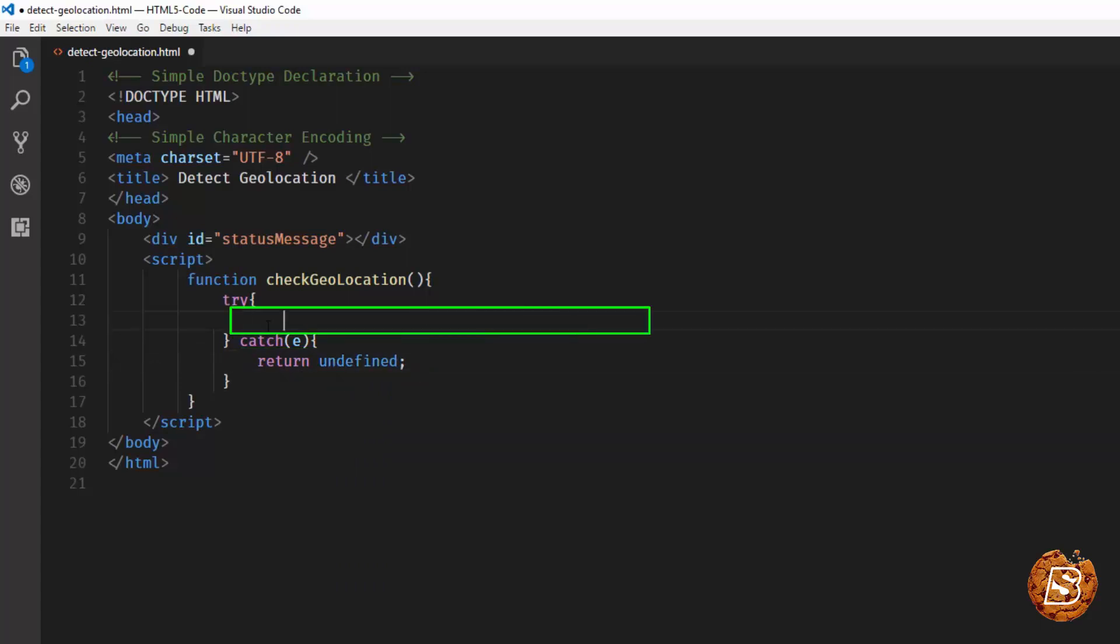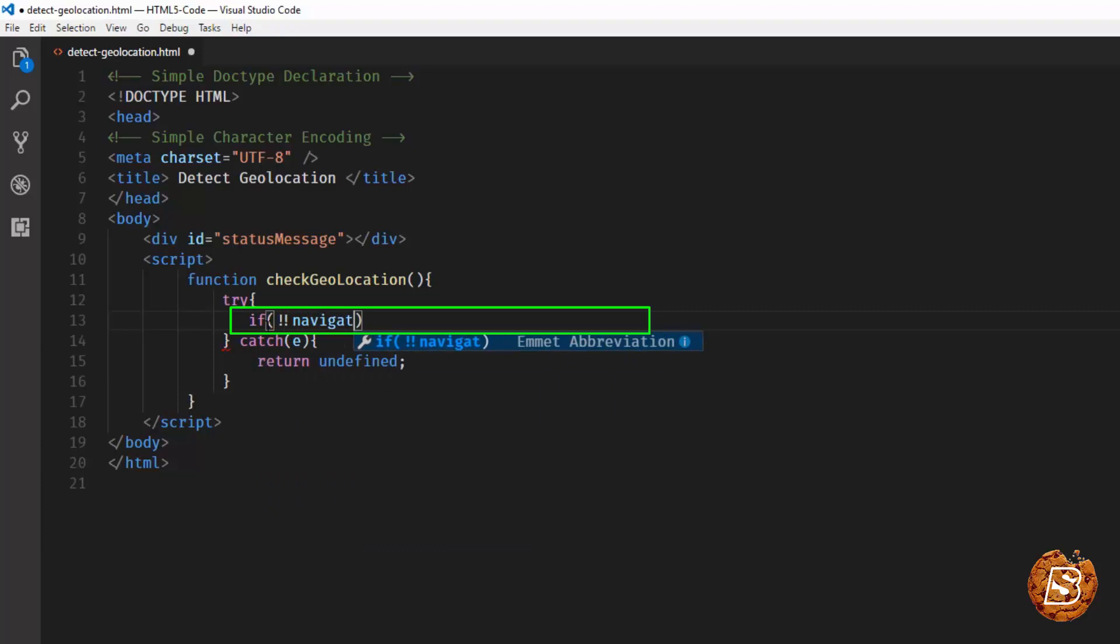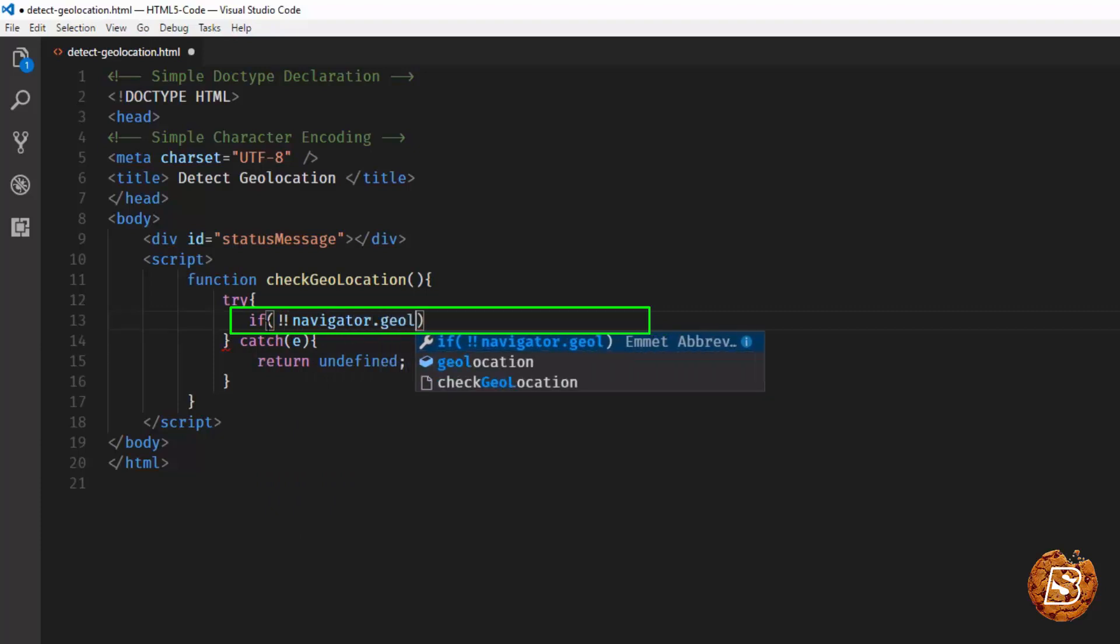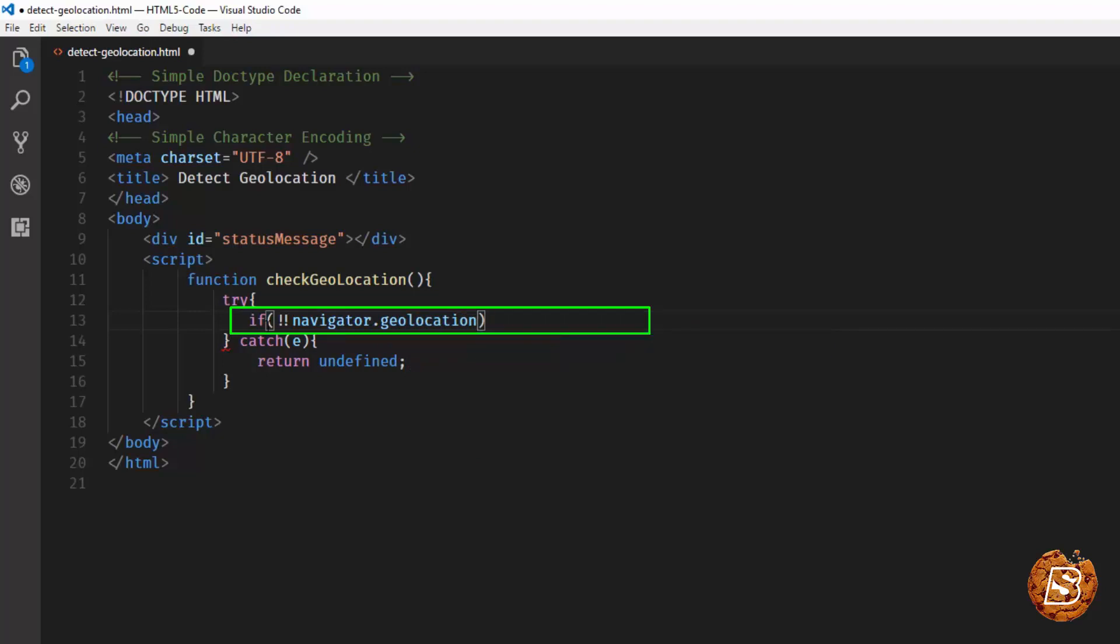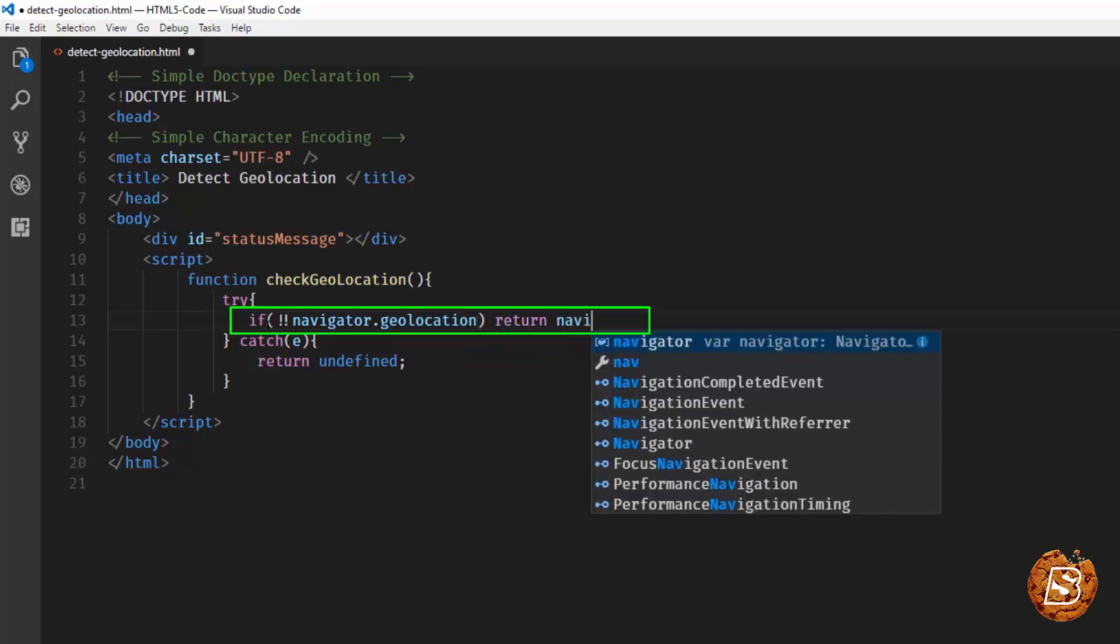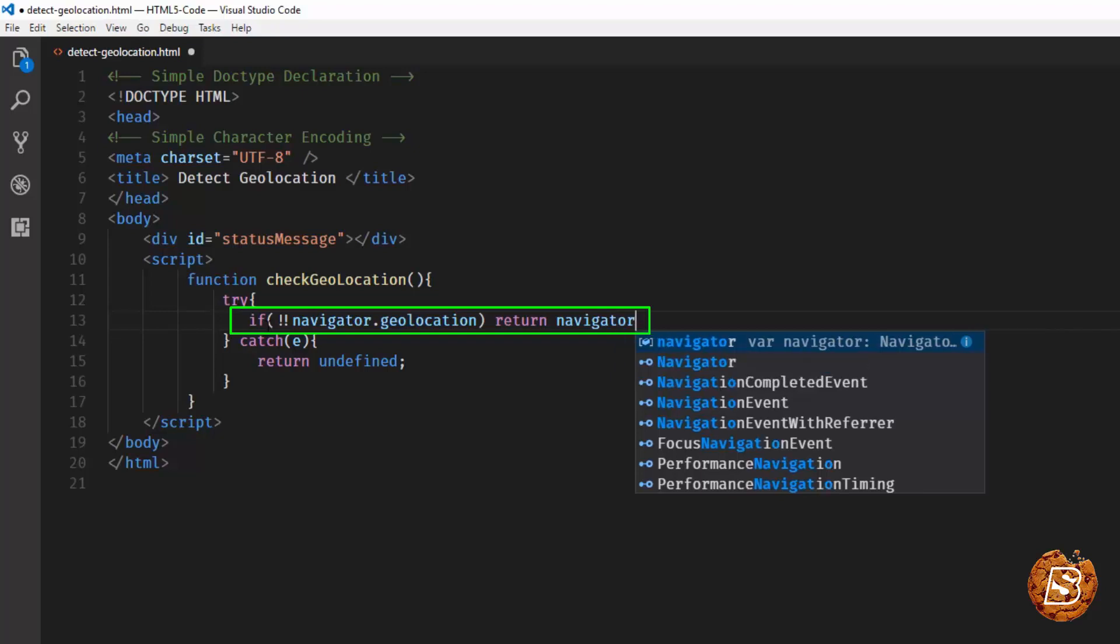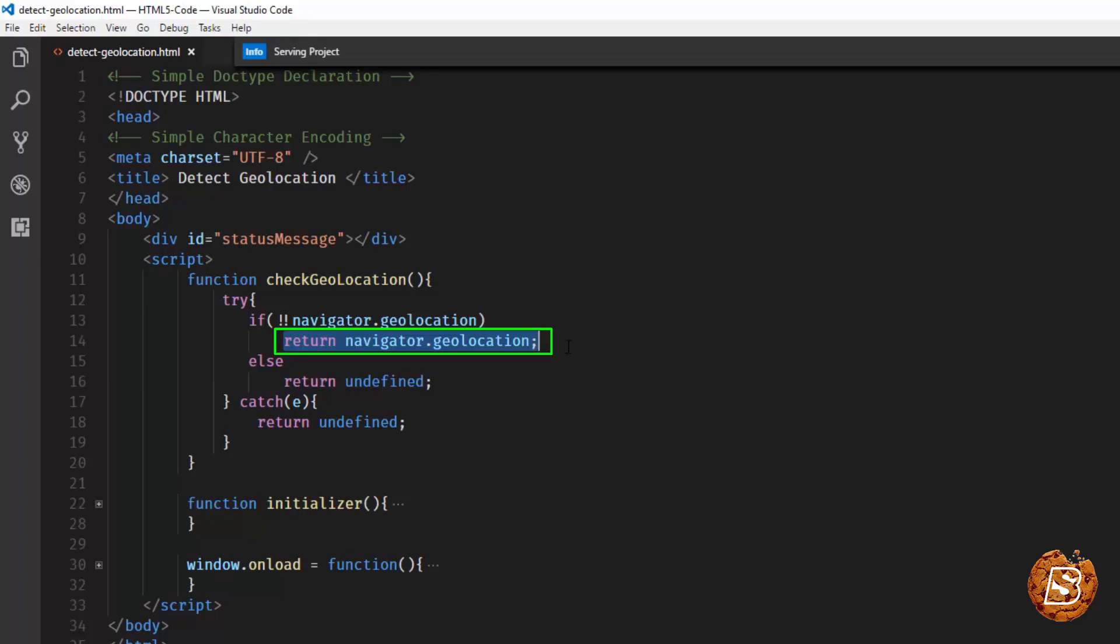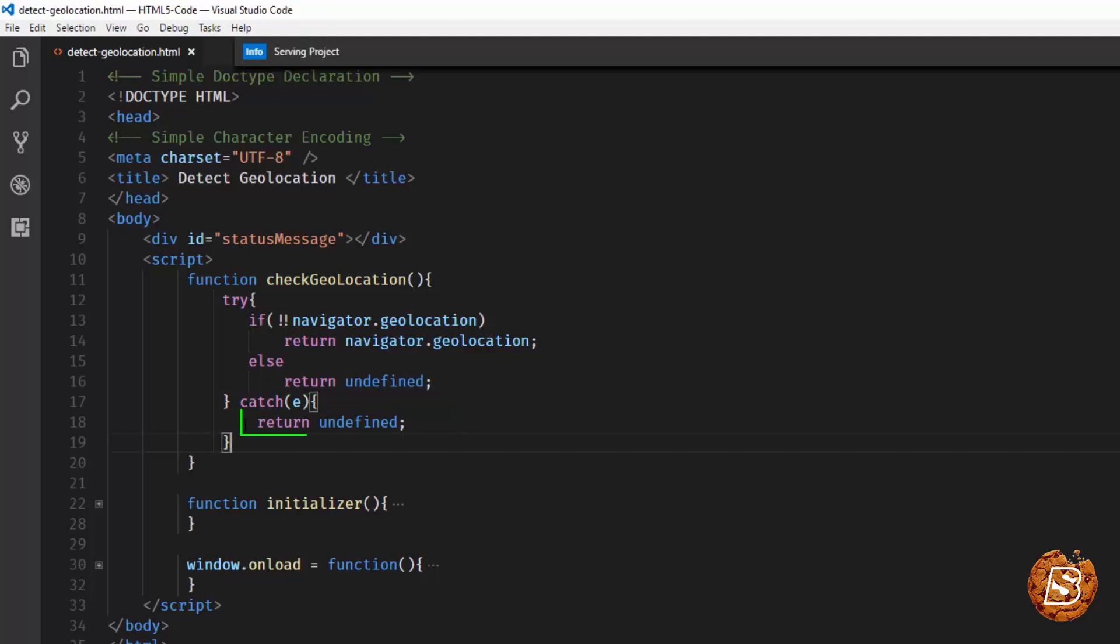Inside the try block, we'll check whether navigator.geolocation is there or not. And if it is there, it will simply say navigator.geolocation. If this is there, then we'll get this navigator.geolocation value true. Otherwise, it will be returned as undefined. In case there is any exception, then also we are returning undefined.